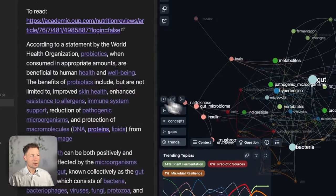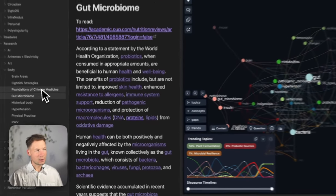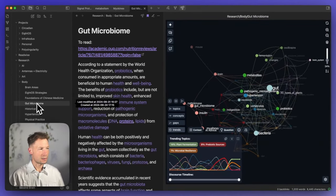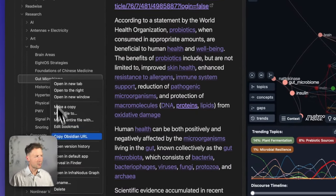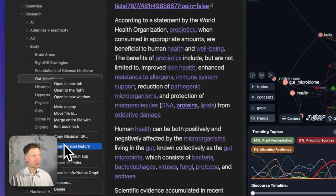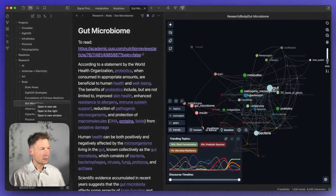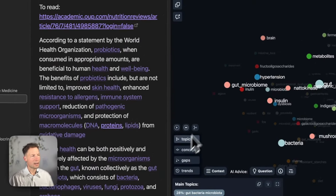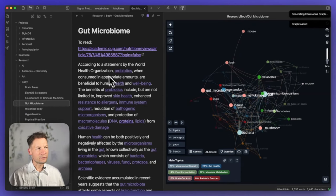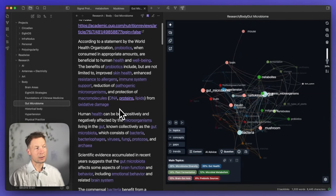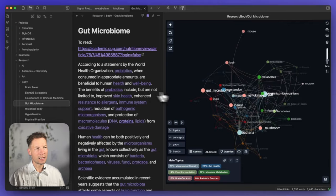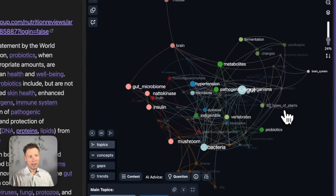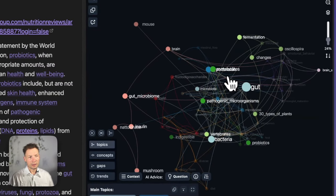First of all, we will visualize a page in Obsidian using the new InfraNodus plugin. I will choose a page — it's a page on gut microbiome, a research I'm working on. I open the contextual menu and click 'Open an InfraNodus graph,' and what happens is that InfraNodus visualizes all the wiki links or mentions as they're called in Obsidian as the nodes, and their co-occurrences are the connections.